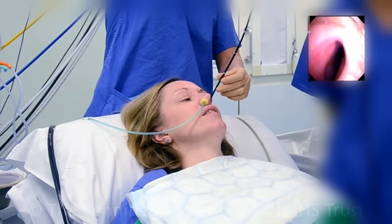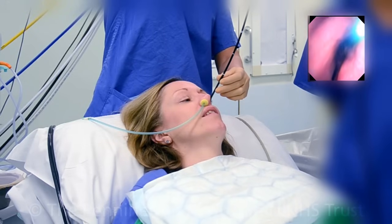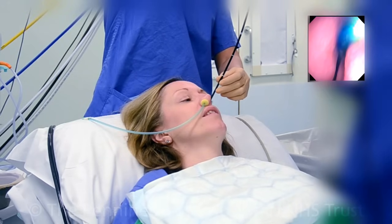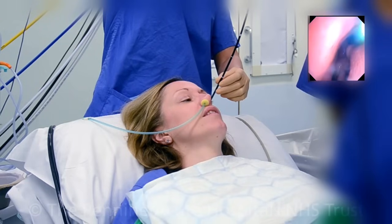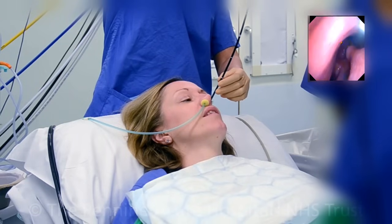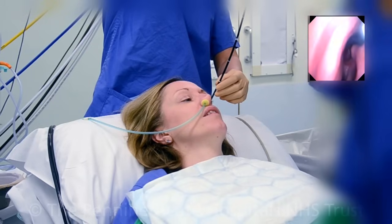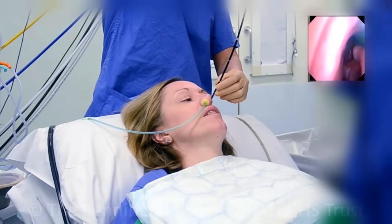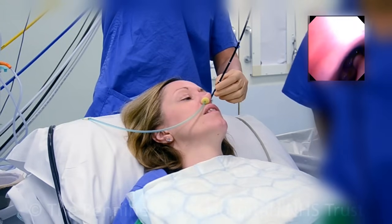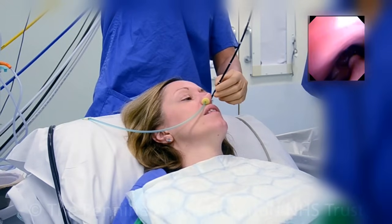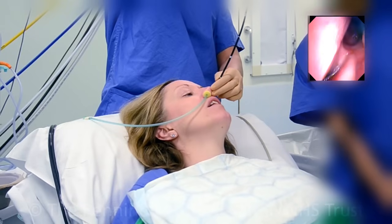Now that your nose and mouth are completely numb, a fine camera is inserted into the preselected nostril. It is small and thin enough to go through your nose and into your windpipe without discomfort. The passage of the camera through your airway to the windpipe can be viewed on a television screen.